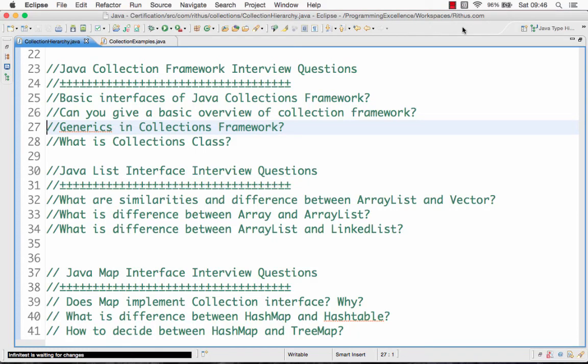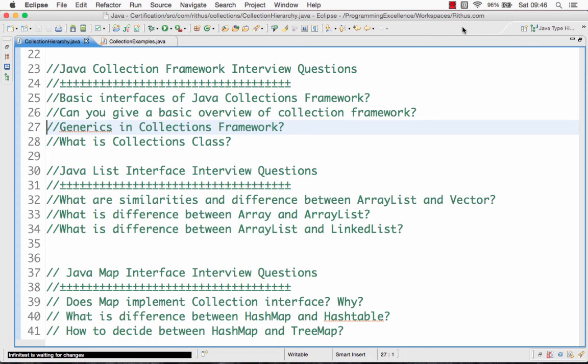Hi there, welcome to this series of tutorials from rithus.com where we are looking at the collection interface in detail. We have a lot of videos on the collection interface, list, map, sets, and in this last set of videos we are looking at the generic interview questions which are asked as part of various interviews regarding the collection frameworks. Let's get started.